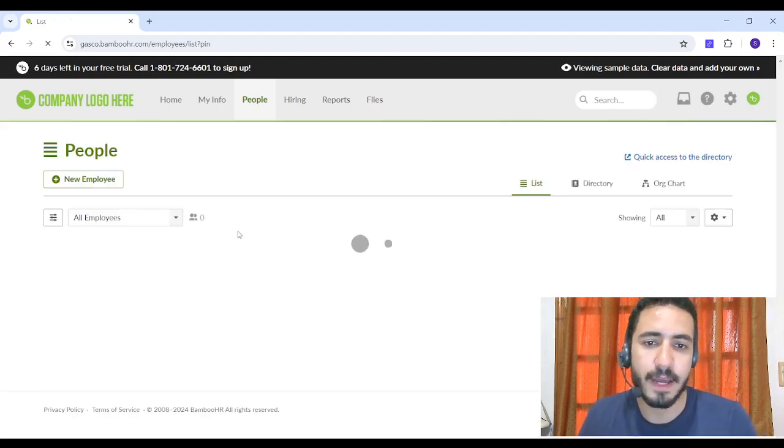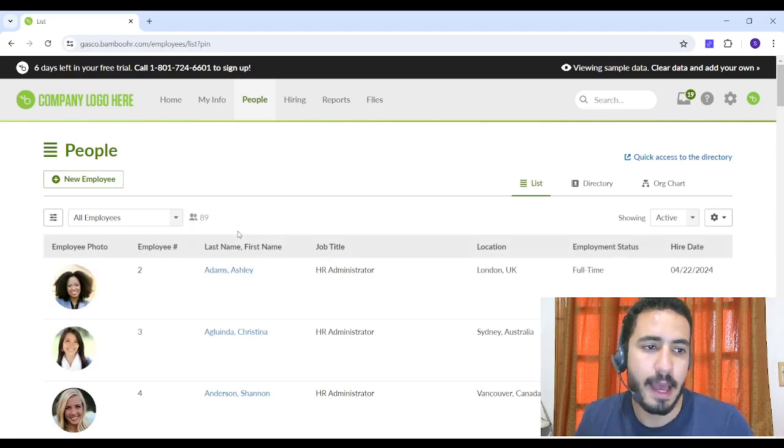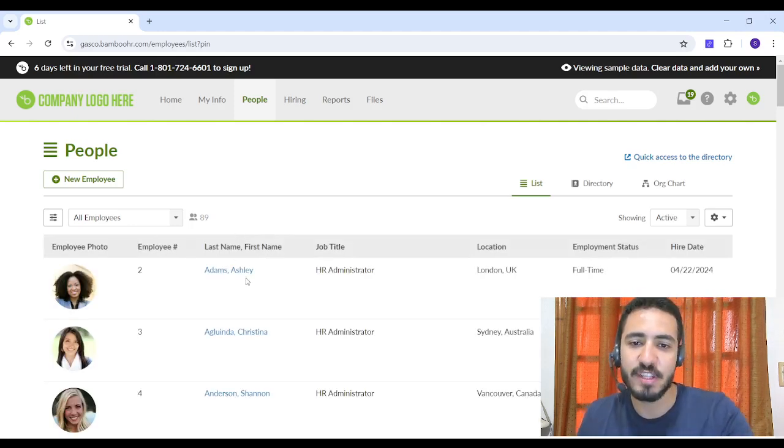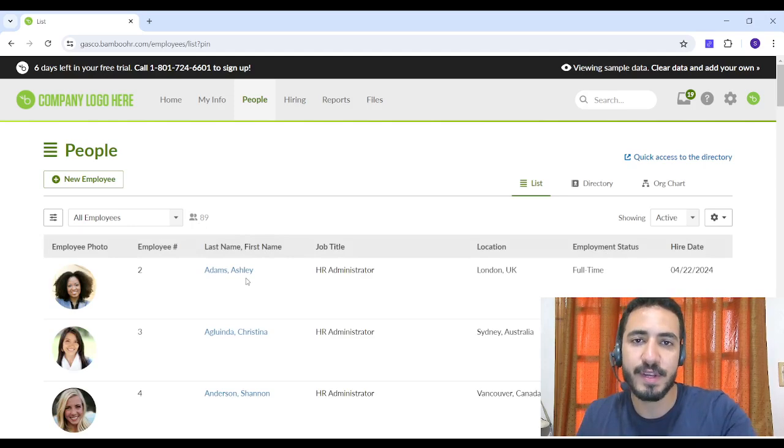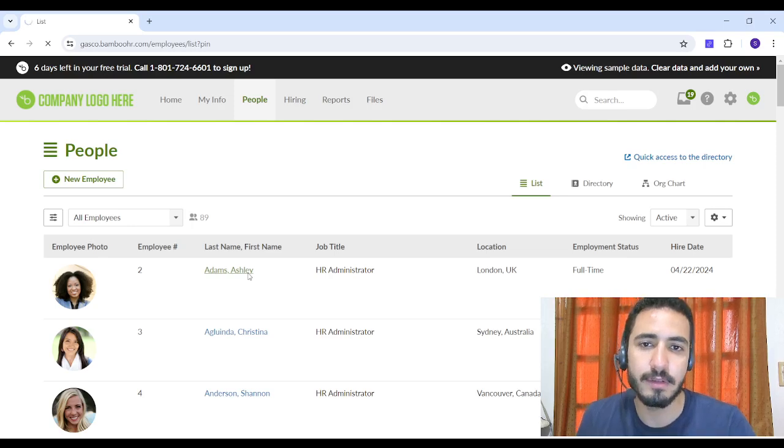Then I'm going to choose another one, and now you will see that Charlotte is no longer existing in my employees list. Now I am going to Ashley.